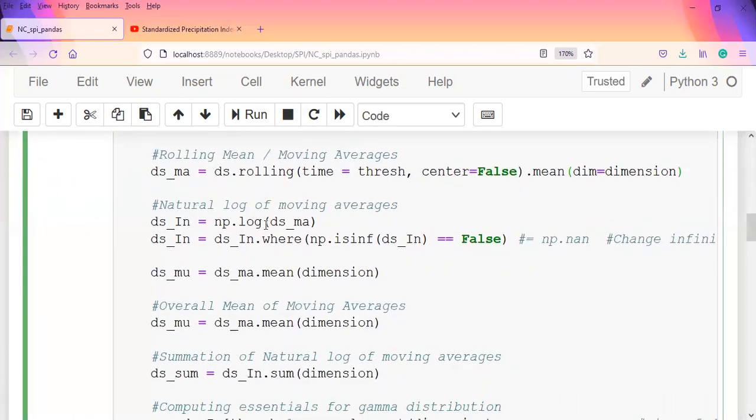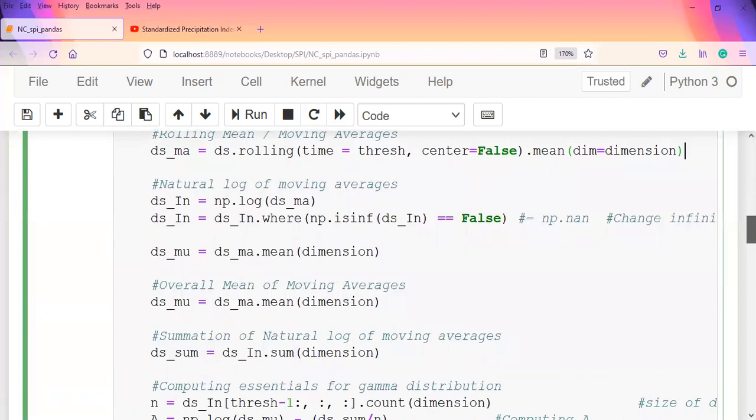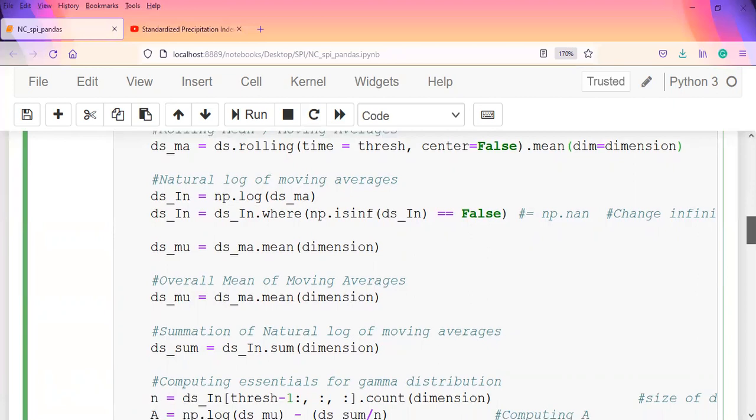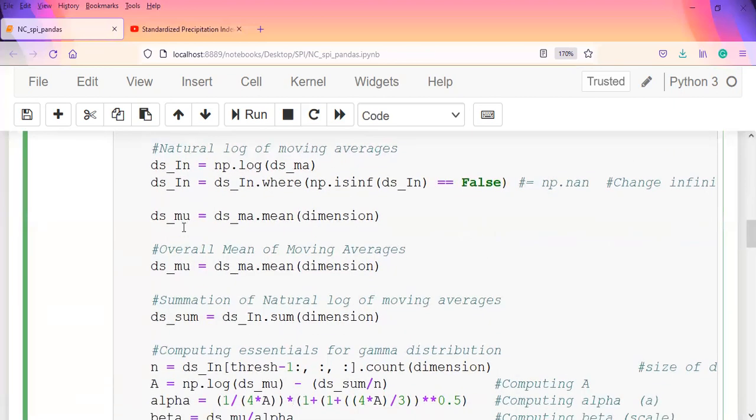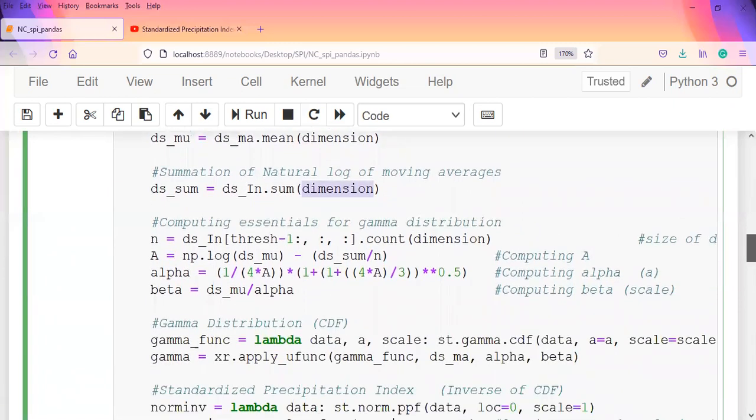After getting the moving averages, we find the natural logs of it. We use the same concept as explained before, where infinities are changed to NaNs. I gave a detailed explanation in the first video. Then we find the mean again, this time by specifying the dimension to find the means on. It's multi-dimensional data, so it's finding per each location. We do the same for the overall mean of the moving averages, specify the dimension, and the summation of the natural logs - we specify the dimensions over which we get the sum.